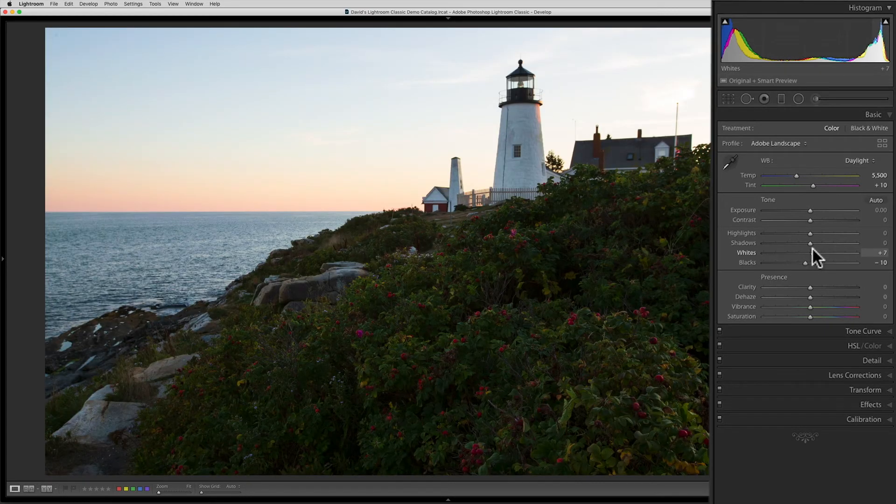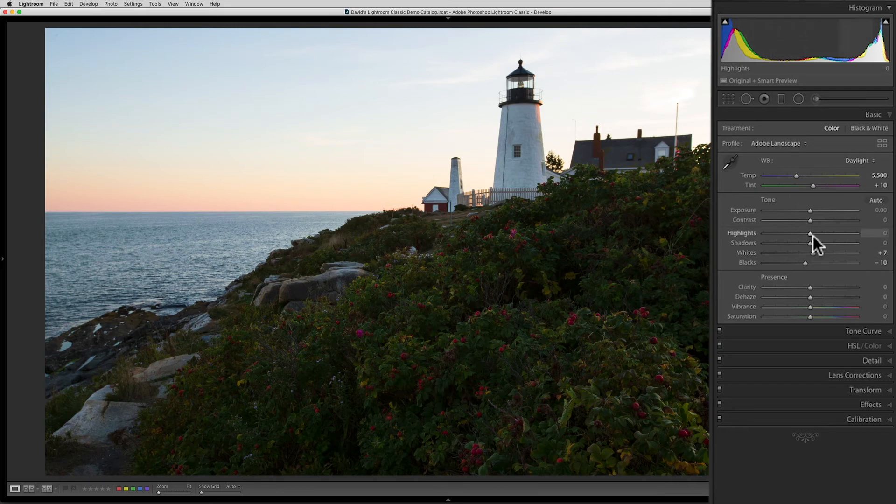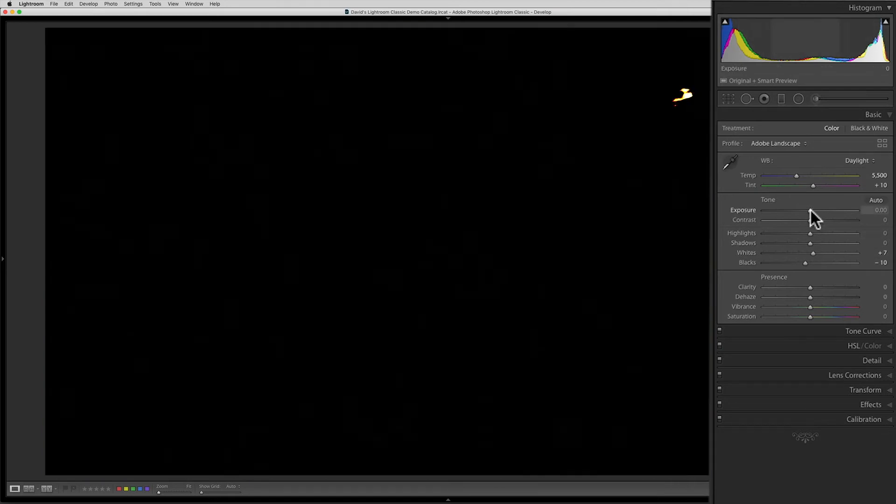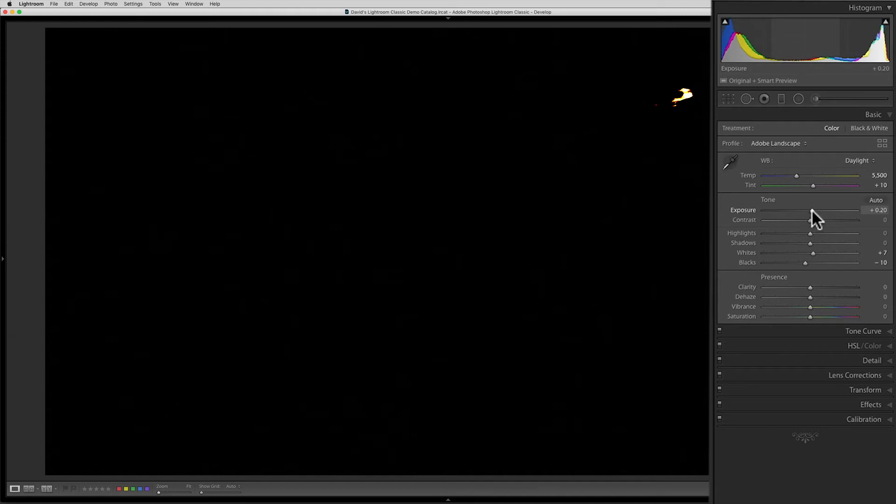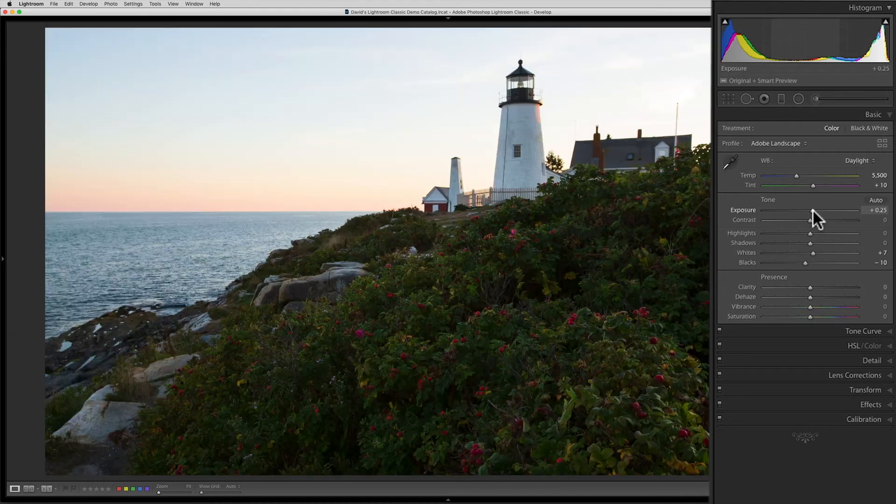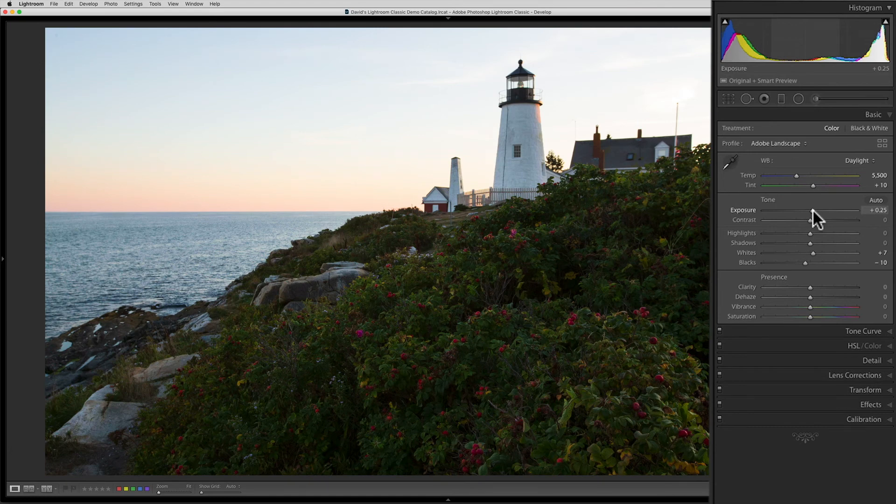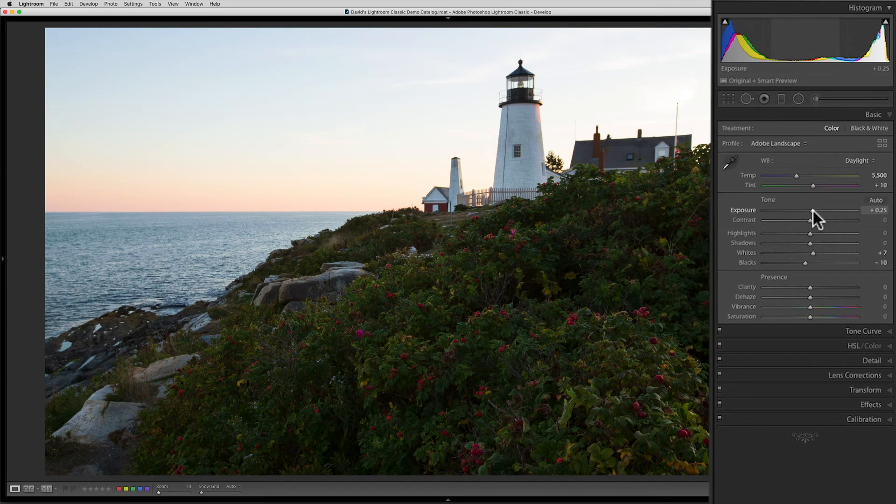Next, I'm going to use the Alt click trick again on the exposure slider to make the whole image a tiny bit brighter. Again, I'm doing this with the Alt key held down because I really appreciate the extra info that the live clipping indicators give me. I need that kind of feedback so that I blow out as little of the sky as possible when I'm brightening up this image.